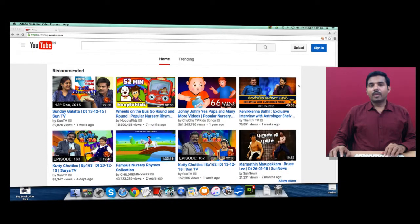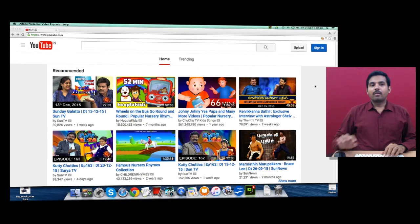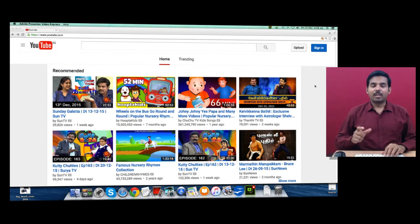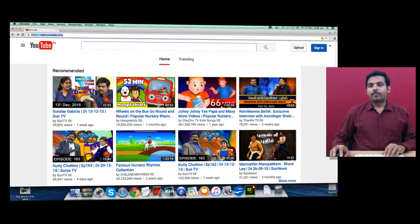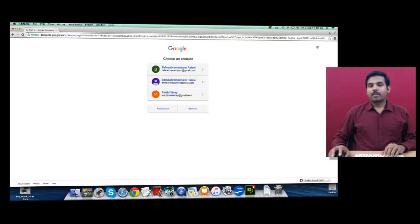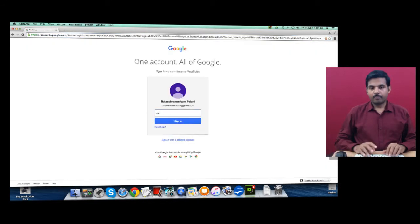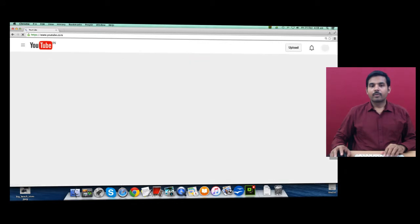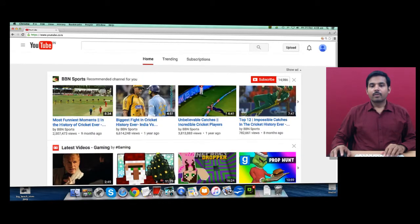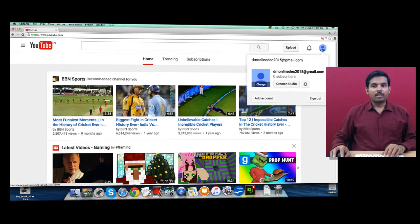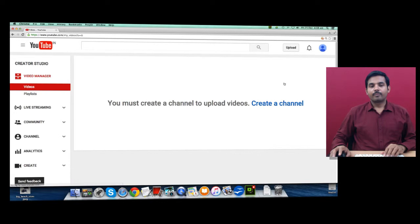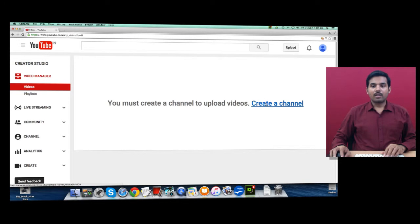Now we can look at creating a YouTube business channel page. Go to youtube.com and click on sign in. Once you sign in, you can upload your videos by clicking the upload button here, or you can actually click on this icon and click on Creator Studio.